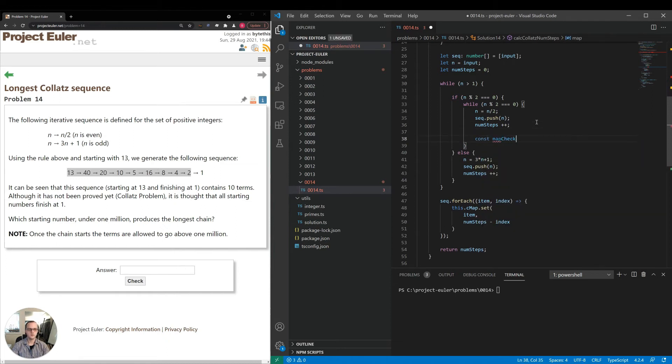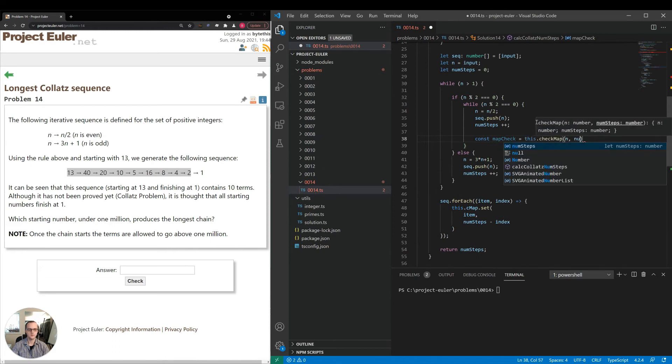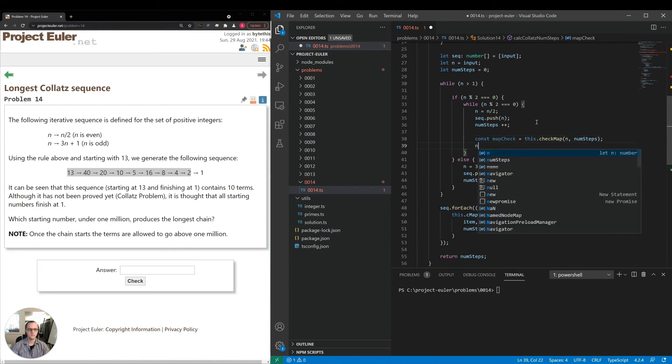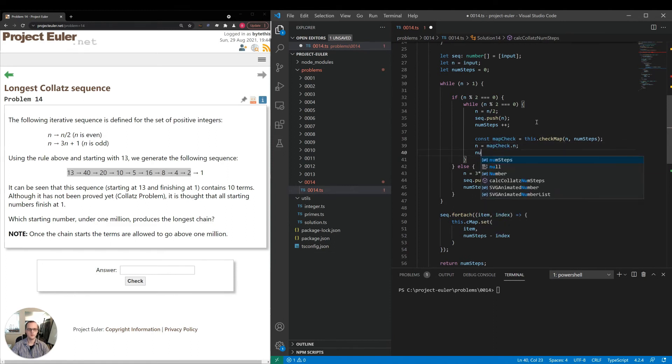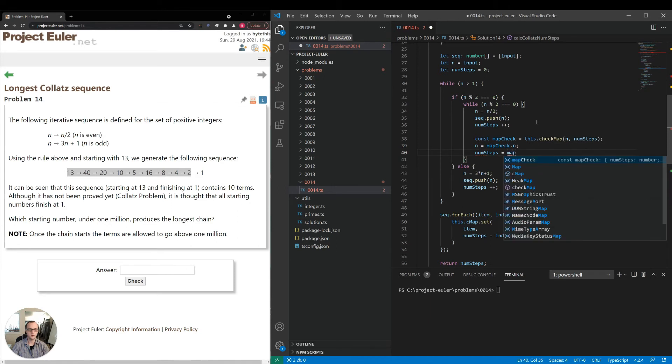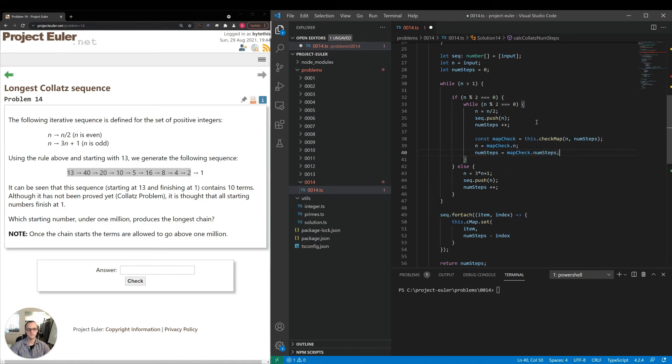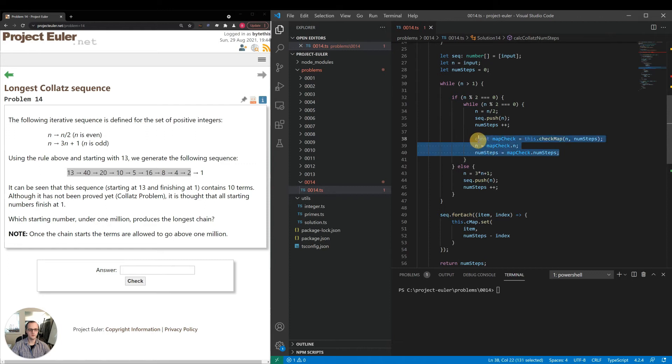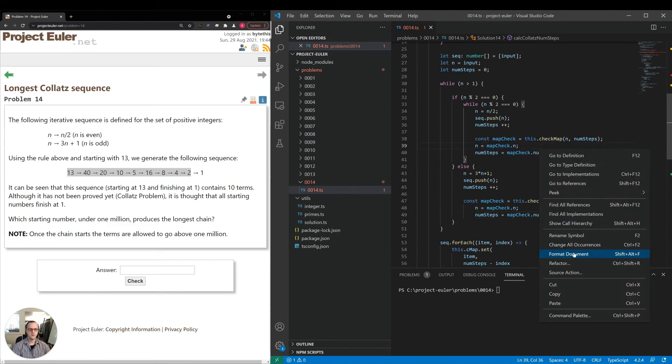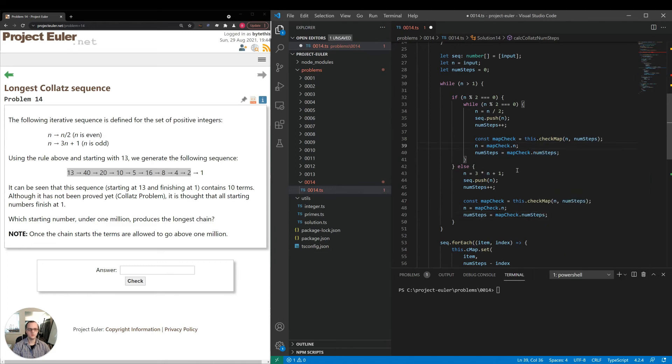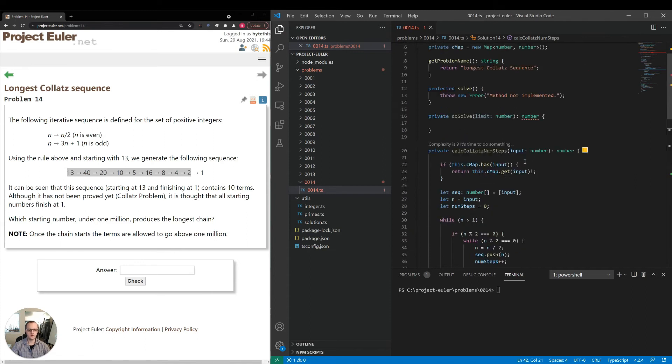So const map check is equal to this dot check map n and num steps. n is equal to map check dot n, num steps is equal to map check dot num steps. And we will do the same thing here. I'll format it just so it looks nice. Now we should be good with the way we have this implementation here.